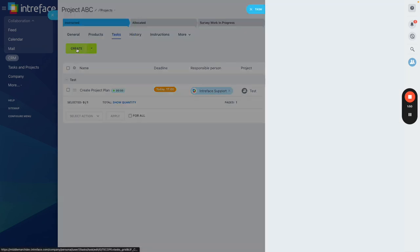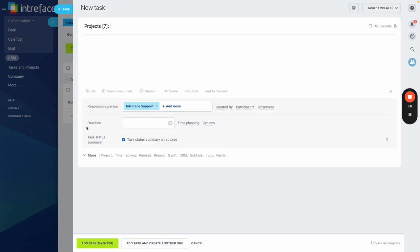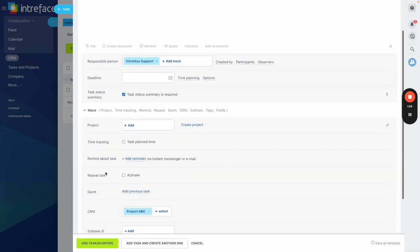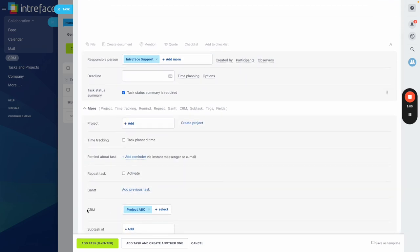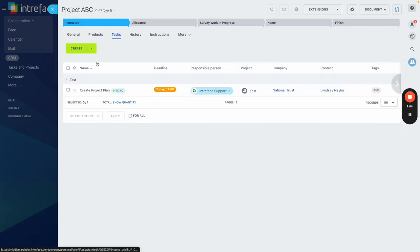So I can click on create and I can fill it out and one of the good features is it will automatically add this task to this project as it will populate the CRM field here with project ABC which is the project that we're in. So this is a great tool to see an overview of all of the tasks that are associated to this particular project.